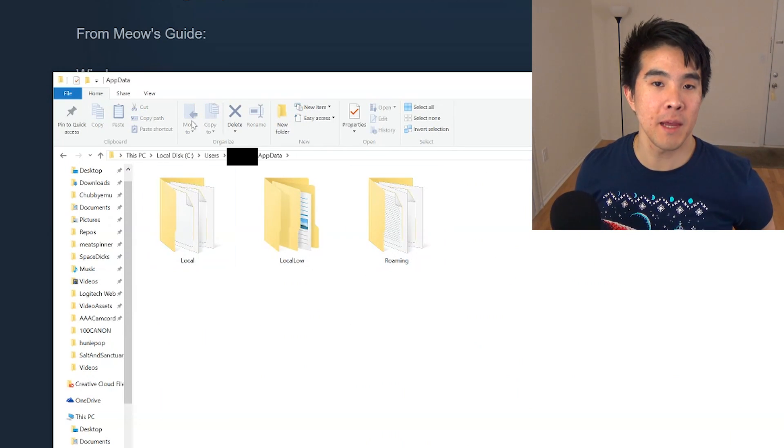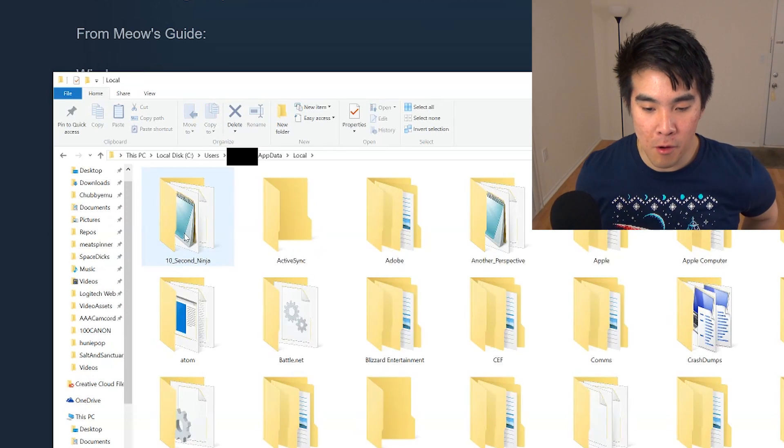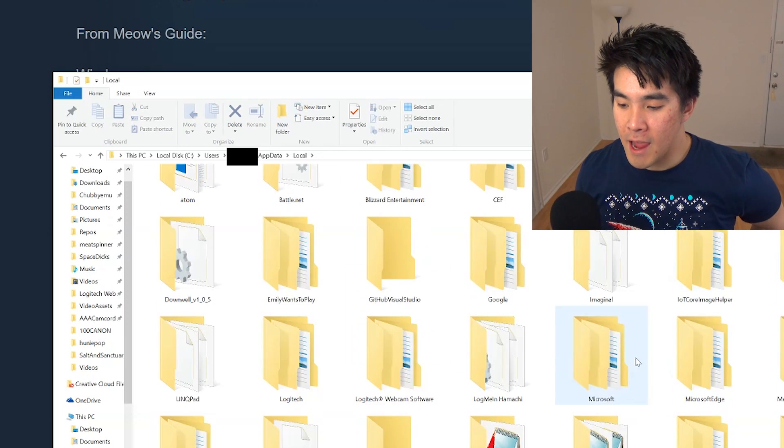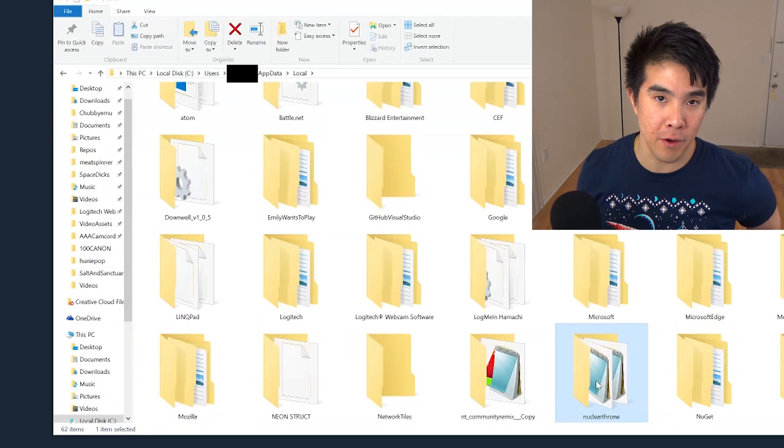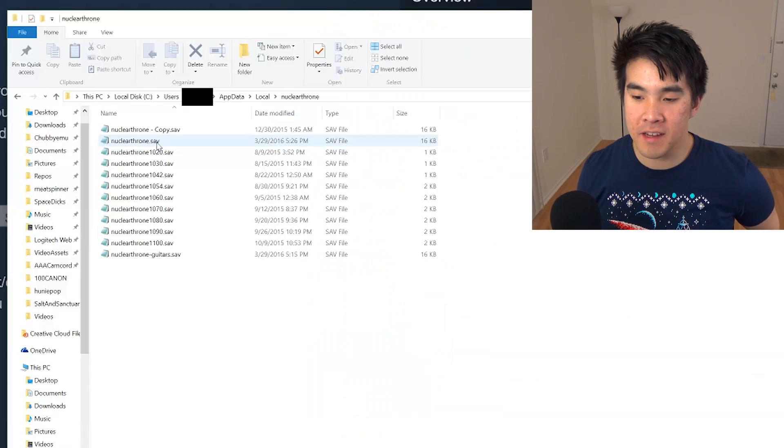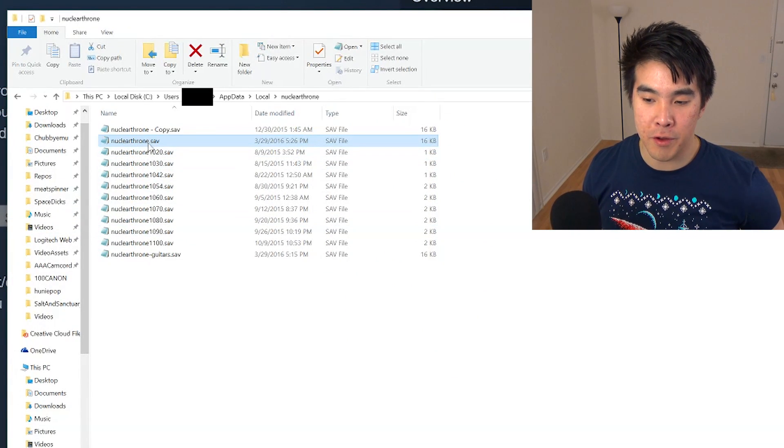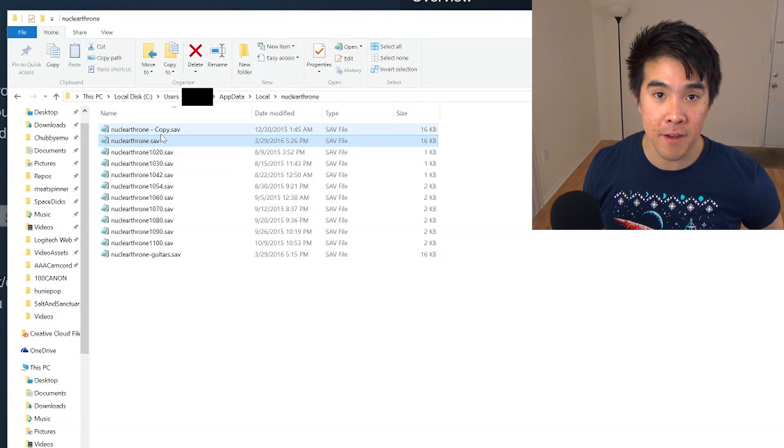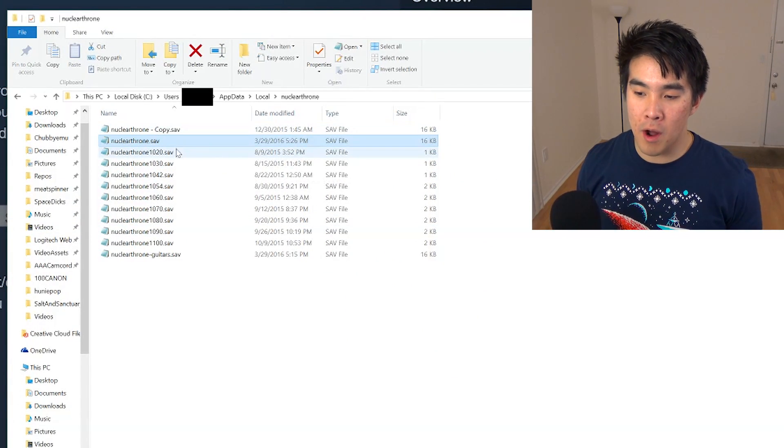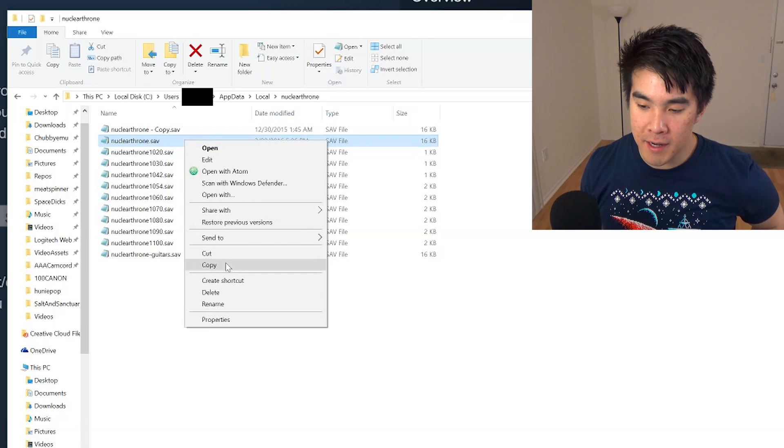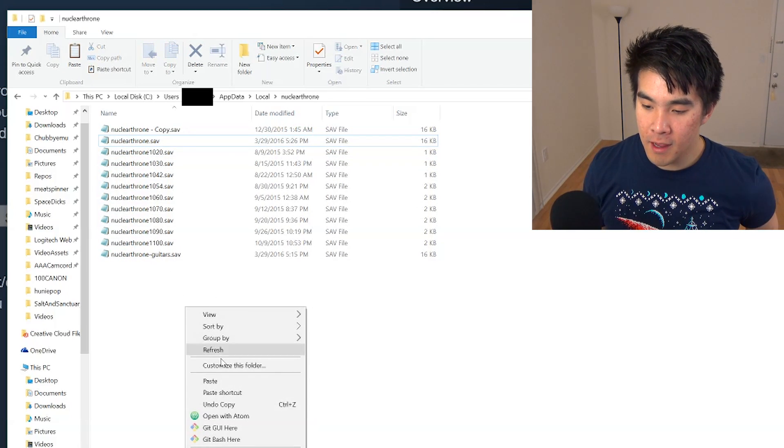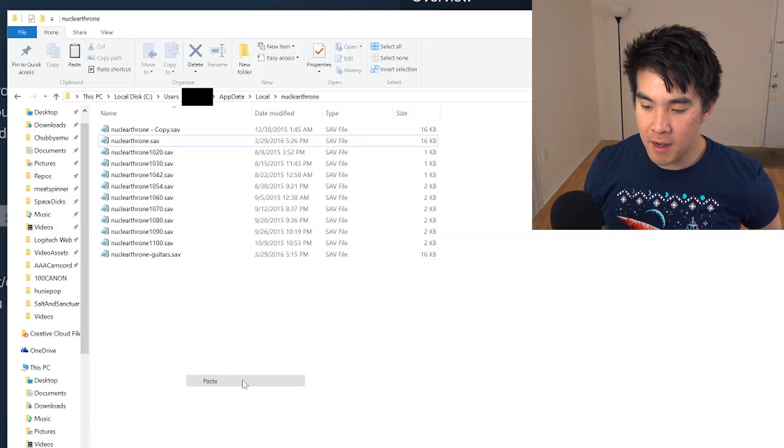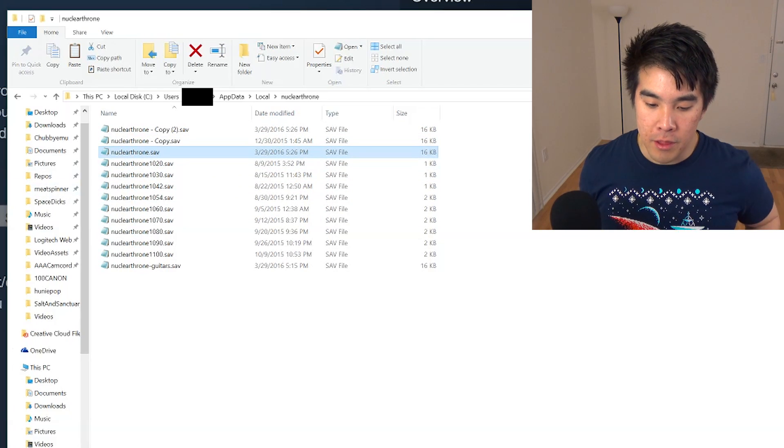So as we keep going through this GUI, we're going to go to the local folder, and then we're going to find Nuclear Throne. And you're going to see, you're going to have this file called NuclearThrone.save. I have a copy of it up here. What you're going to want to do is, you're going to want to create a copy of it, and then paste it in here, just as a backup. And then, now you're going to have that file.